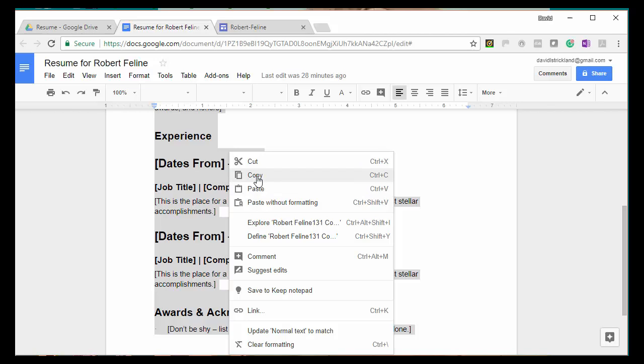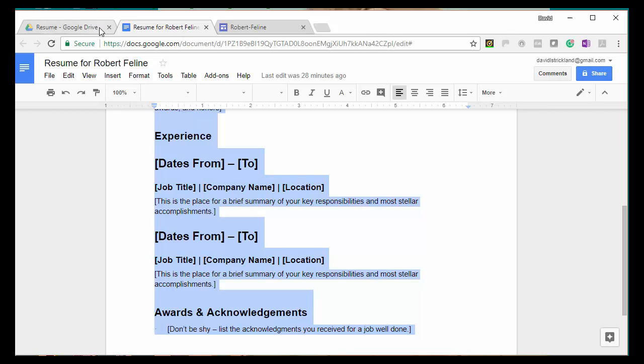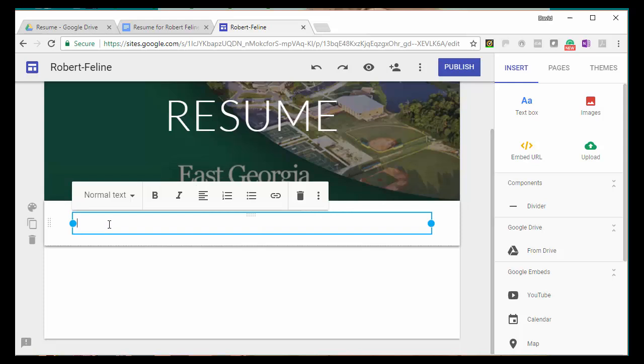Then I'm going to go back to the tab for my Robert Feline portfolio. And in that box that I have already opened, I'm simply going to paste the content of the resume.